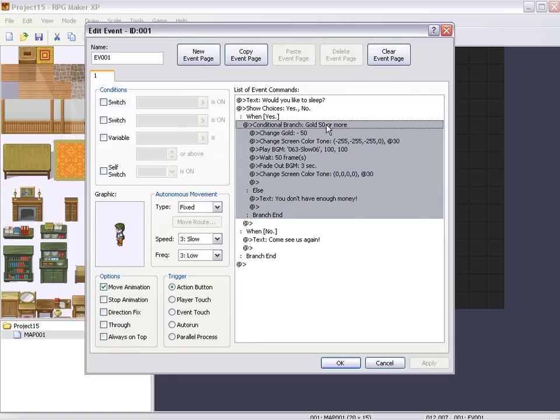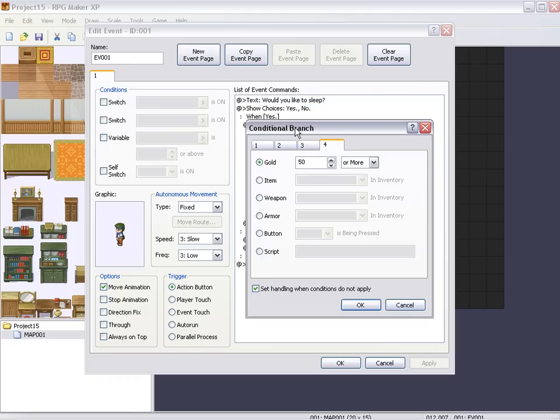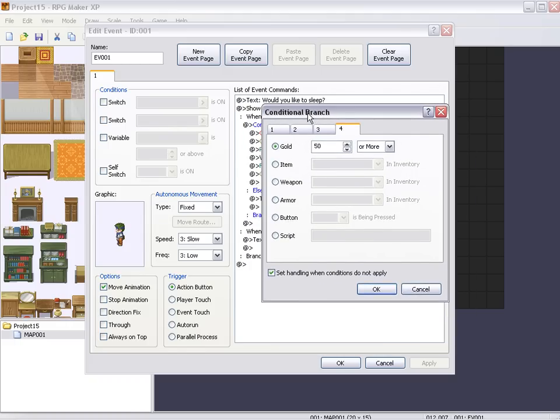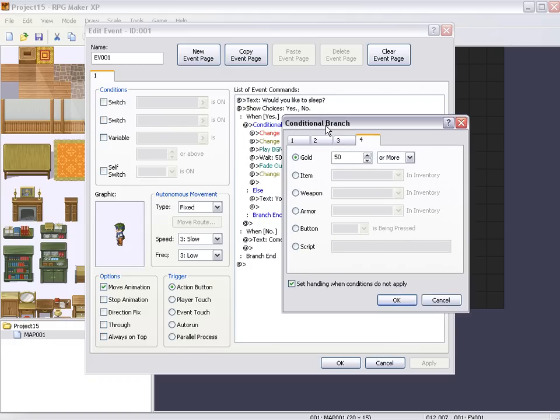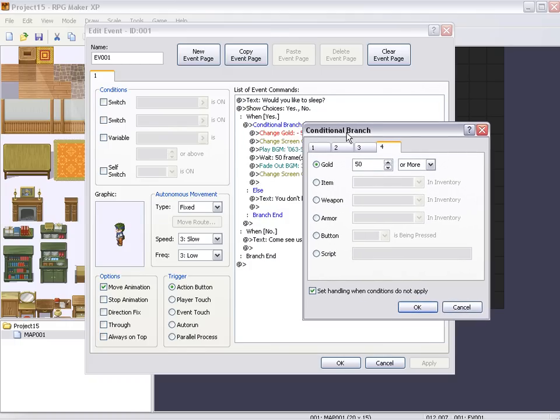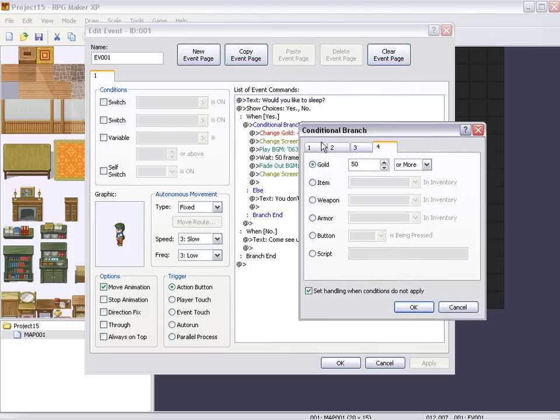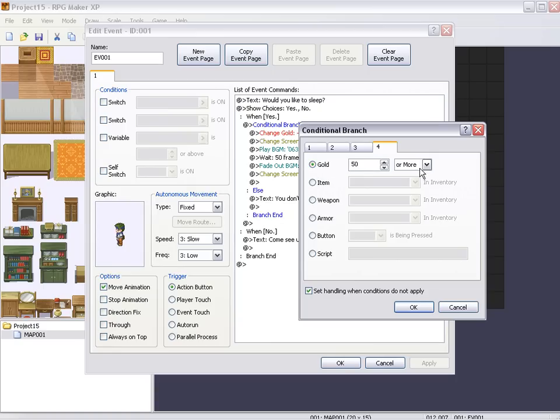You go to page 4, tick gold. And it has a 50, or it has any number, you can put that in number. So the conditional branch is if gold is 50, and you can change it from or more or less. So, or more. And leave everything else alone.